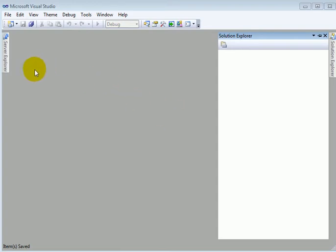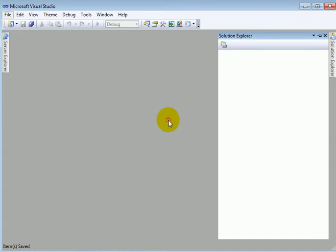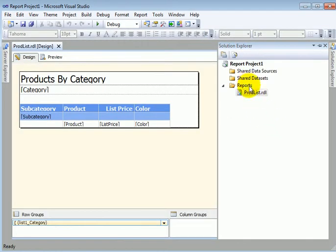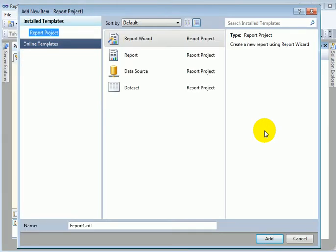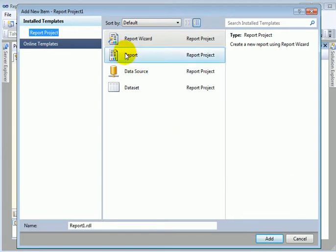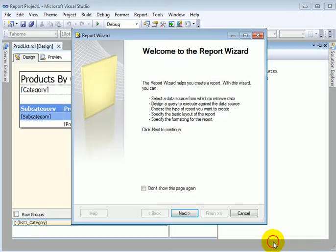We are going to design a tabular report using the report wizard. File, recent project. Let's add a new report. What you see in the designer — I did a test run for this report prior to the interactive recording of the report design. Report, add. We are in the report wizard.